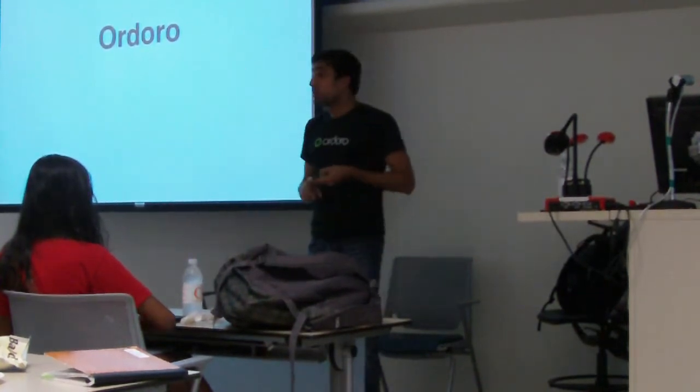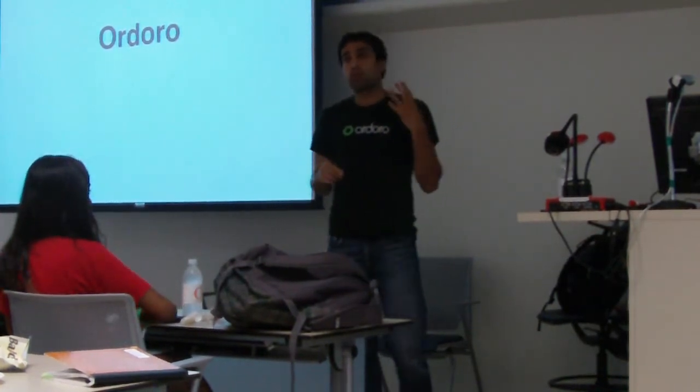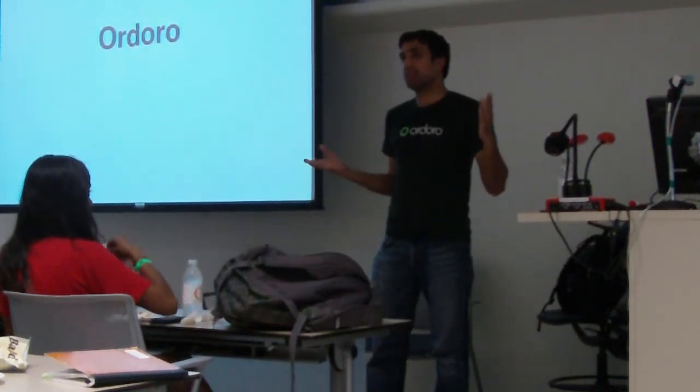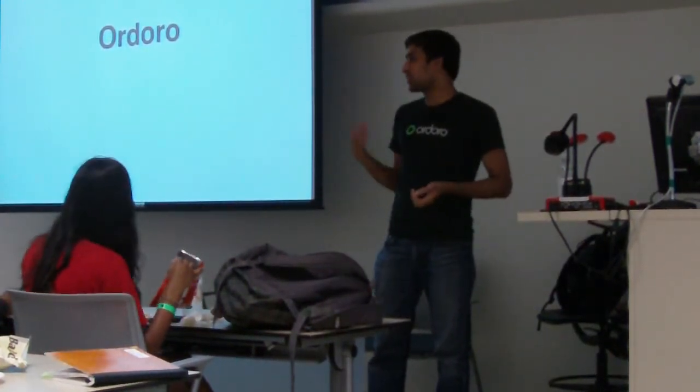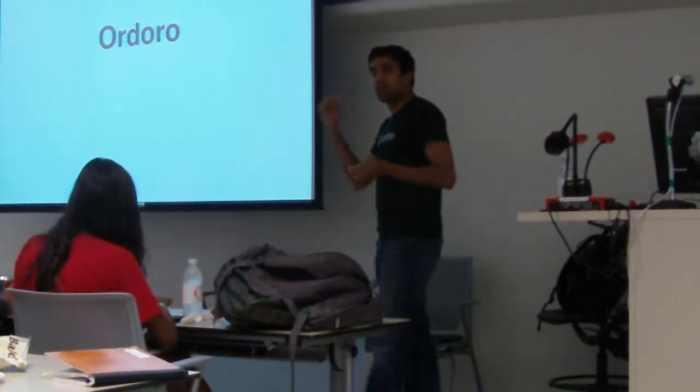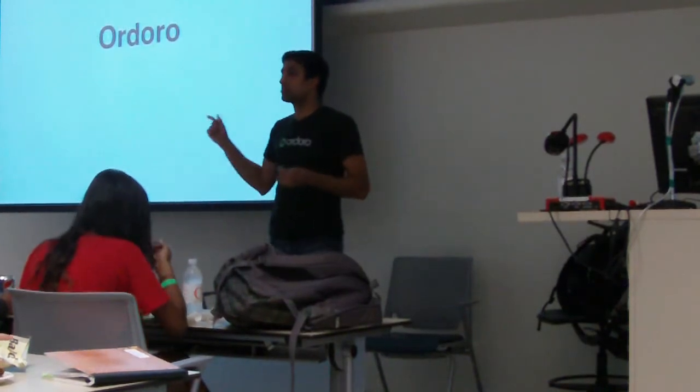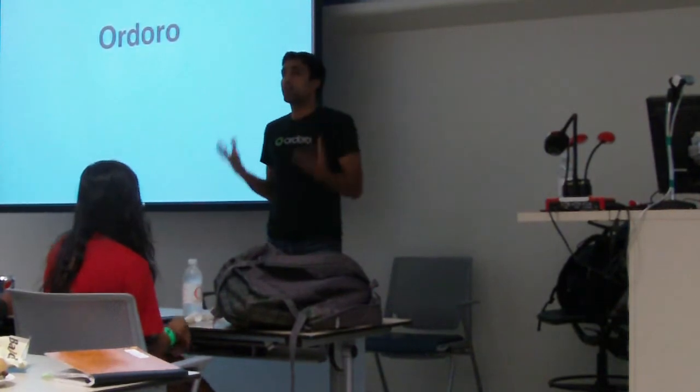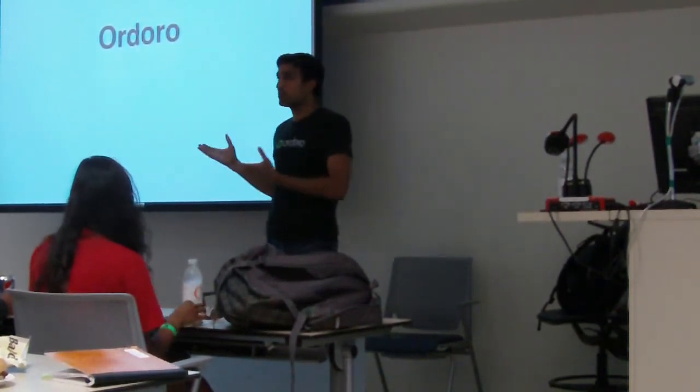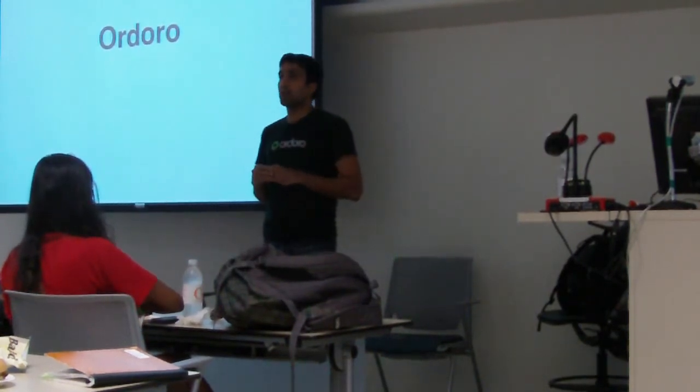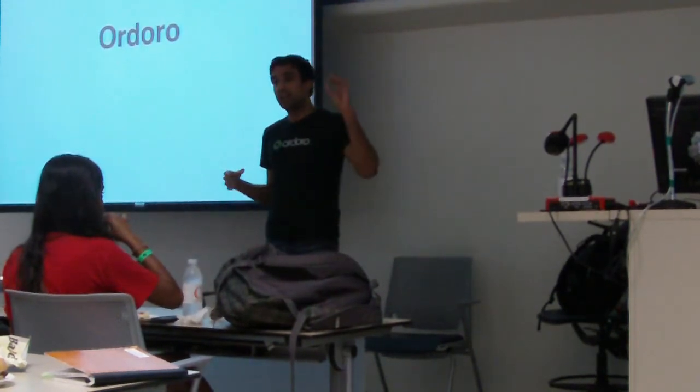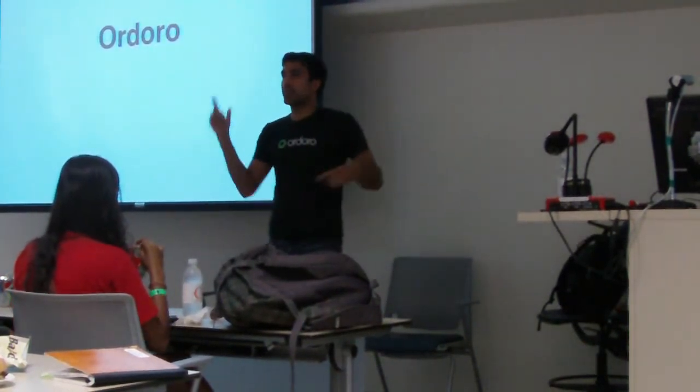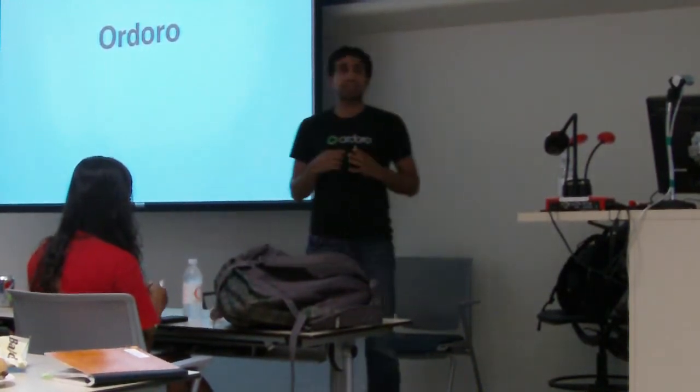The second big problem that we solve is this idea of dropshipping. So if you're a small business, you're listing, let's say, 10,000 products on your website. You probably have only like 2,000 of them in your warehouse. The remaining ones, you're just listing your supplier's products. And what you do is that someone buys from your website, you can just call your supplier or email them and tell them that, hey, please ship this product to this address. This is called dropshipping and we do that because you don't have to buy all that inventory upfront and tie up all your cash. For small businesses, cash is king. Dropshipping is very popular in small business world and our app really does that very elegantly.